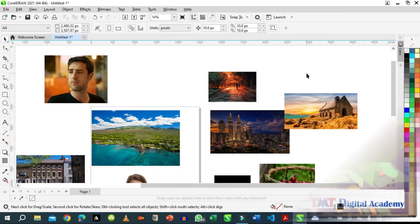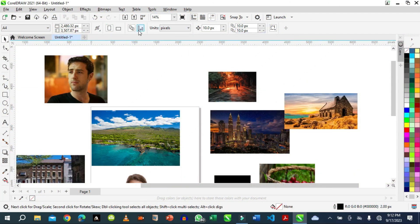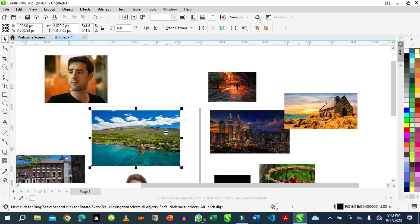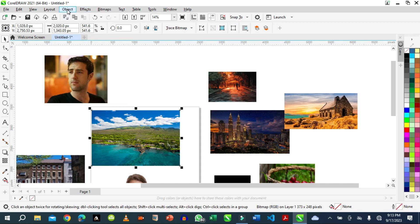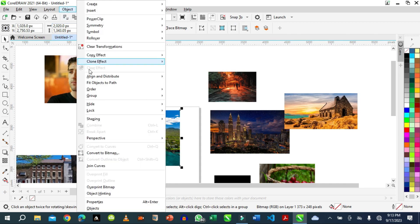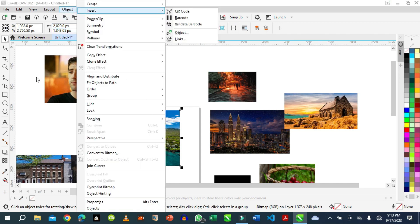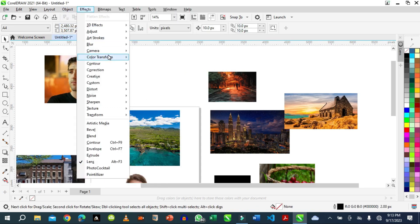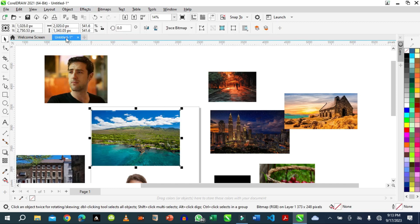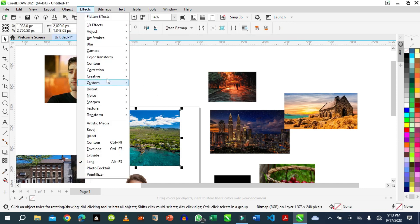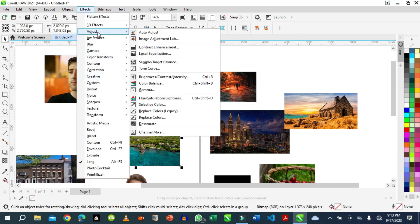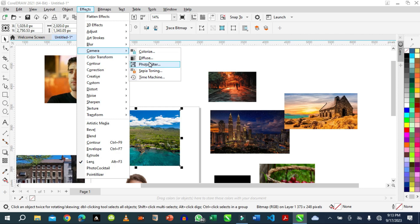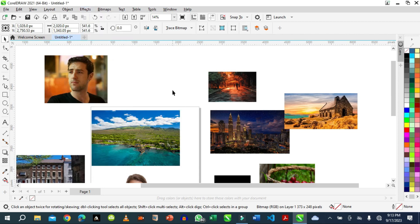Welcome. In this section we'll explore the camera effect. Under effects we have camera effects. If we select objects we'll see the effects under camera. Here we'll have a few things: colorize, diffuse, and photo. We're going to demonstrate all of this. Colorize will reduce your color into only one color which makes some gray.